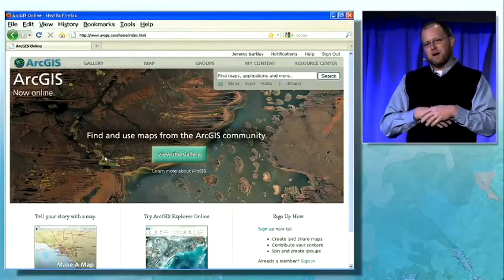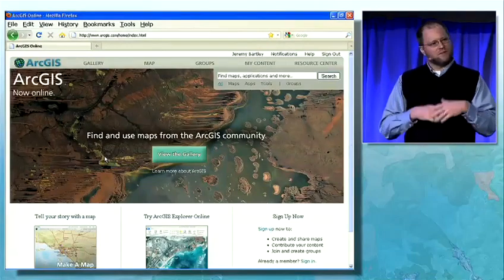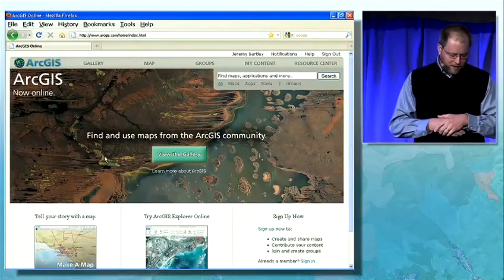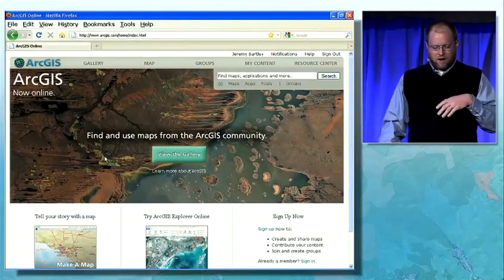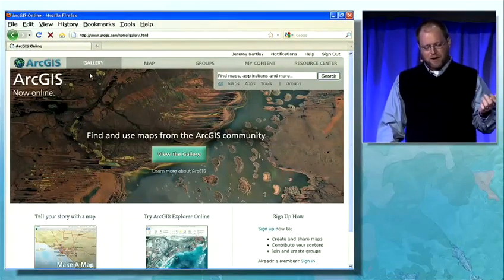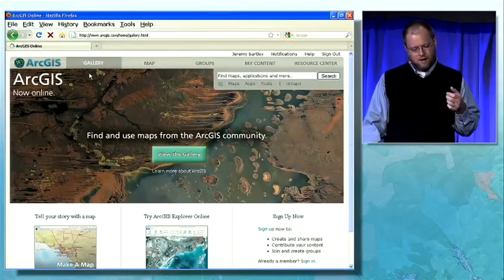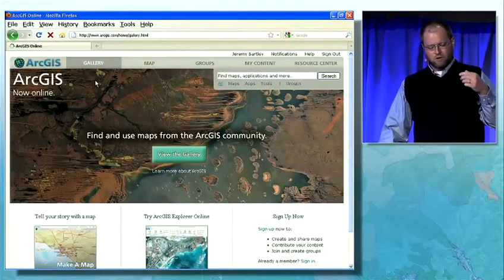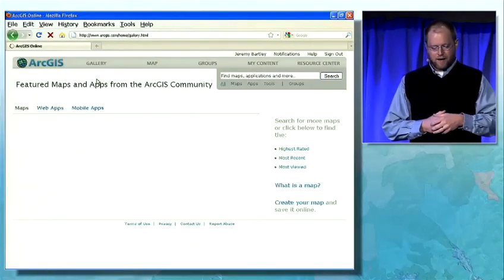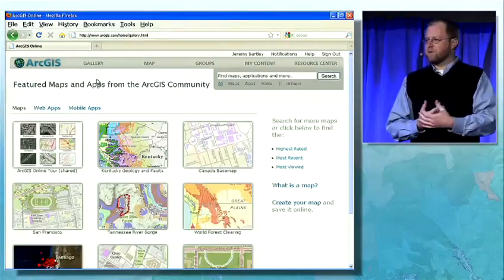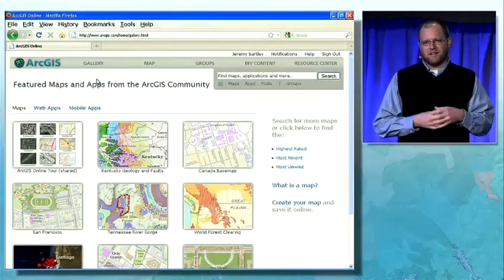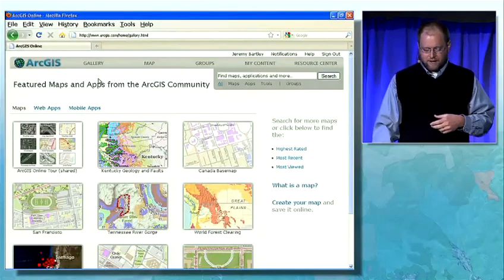You can use ArcGIS.com to find maps, applications, and people. Within ArcGIS, there are thousands of maps and applications. If we drill in to some of the featured maps that we have, these are maps we've picked out to give you a view of some of the more exciting things.